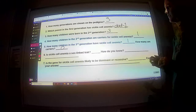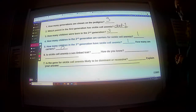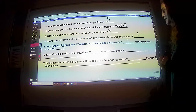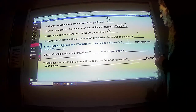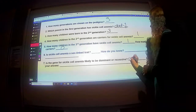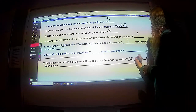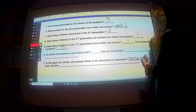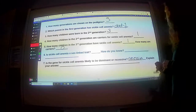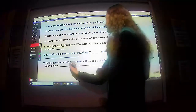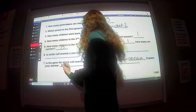Based off just the information we have here, we could say yes, it is sex-linked, but that question is a little fishy, so let's go on to number seven. Is the gene for sickle cell anemia likely to be dominant or recessive? It is recessive. We know it's recessive because we have carriers.